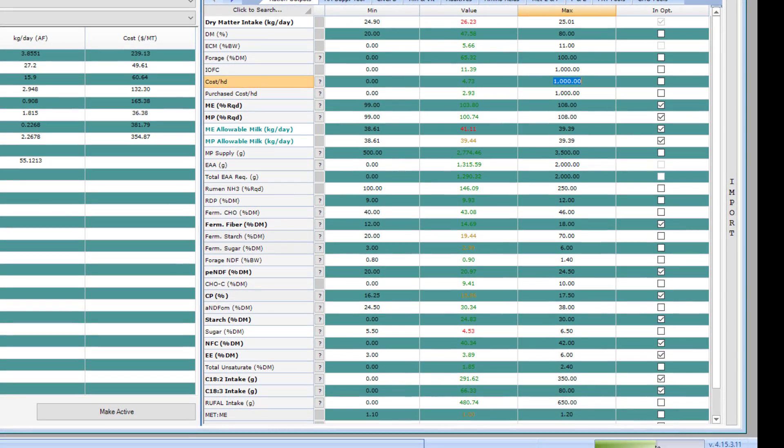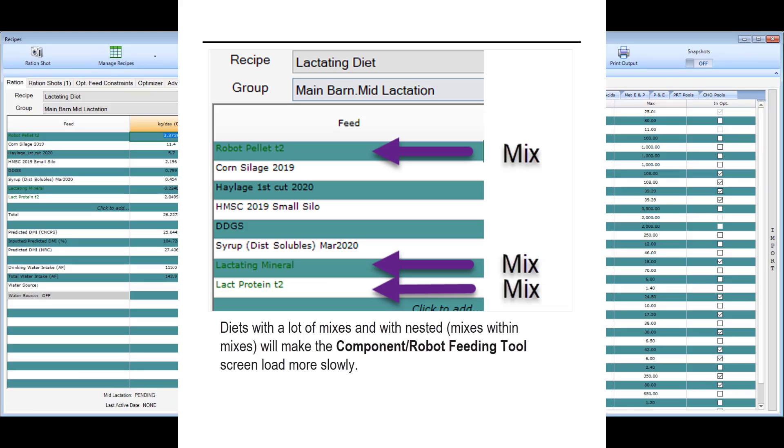As the screen opens you will see this load notification detail telling you that the screen is setting up. If you have a diet that has some mixes in it or even several levels of mixes, mixes within mixes, you may find that this screen takes a little time to load.